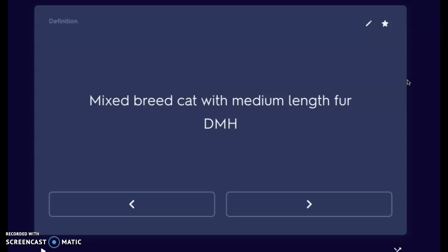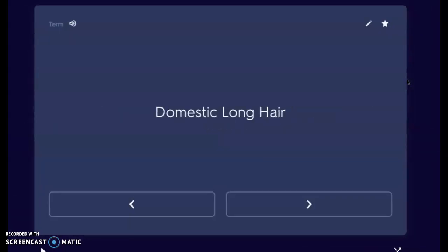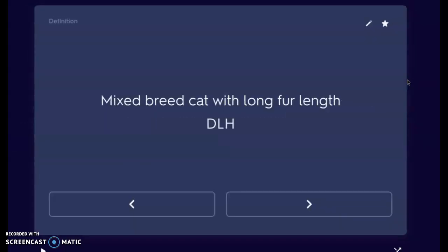Last of the mixed breed cats is the domestic long haired cat, or DLH. You won't always see a DMH in your system at your clinics, but definitely domestic long hair or domestic short hair. So mixed breed cat with long fur is your DLH. Many of our cats are going to be mixed breed and we differentiate them by the length of the fur.